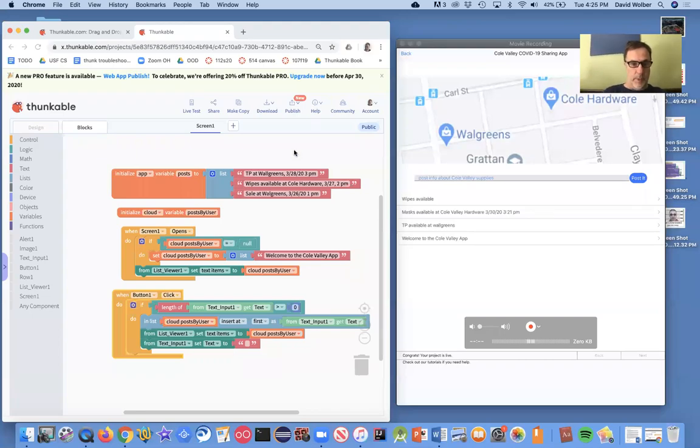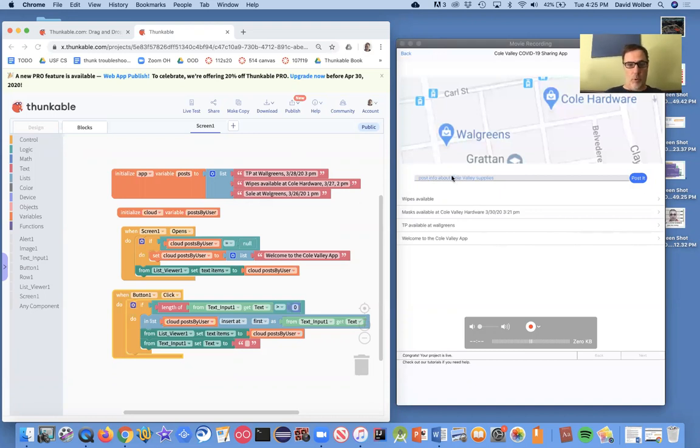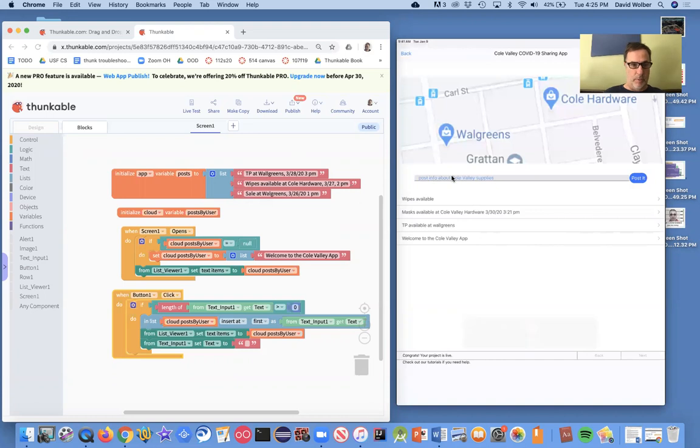Okay, in the previous videos, I showed you how to have an app where you can post information about groceries or supplies in the area during COVID-19.